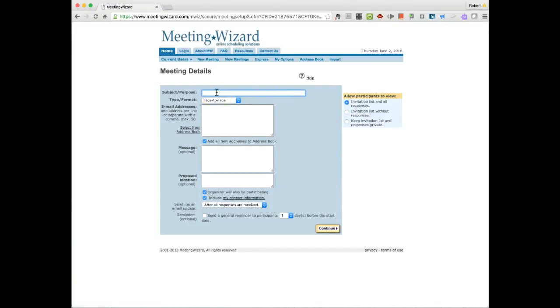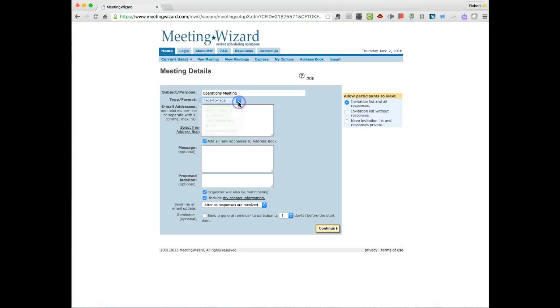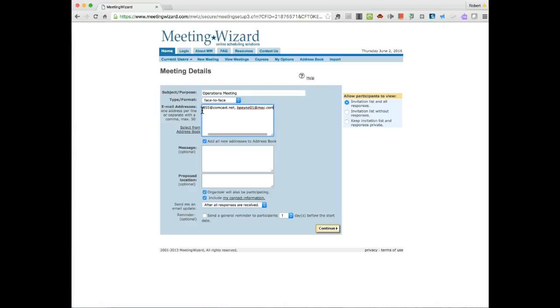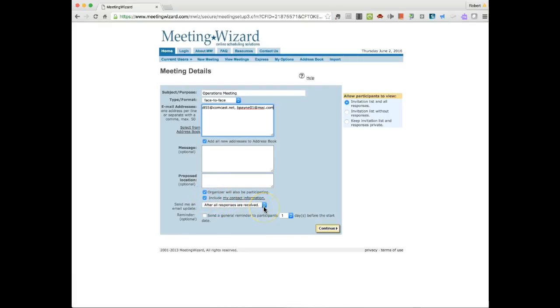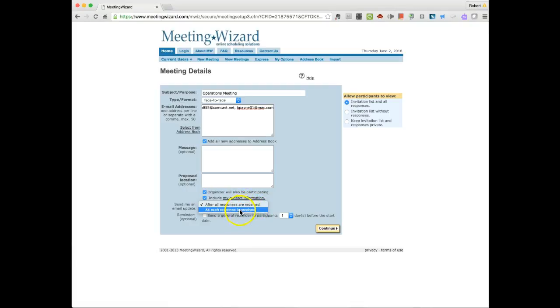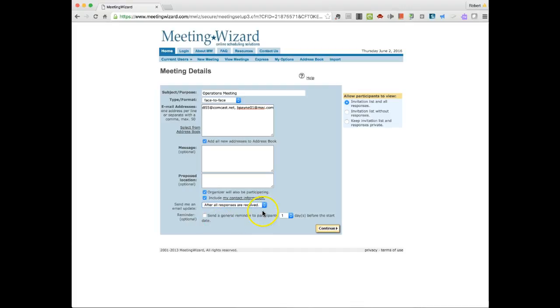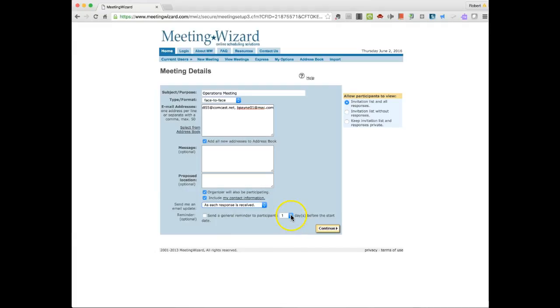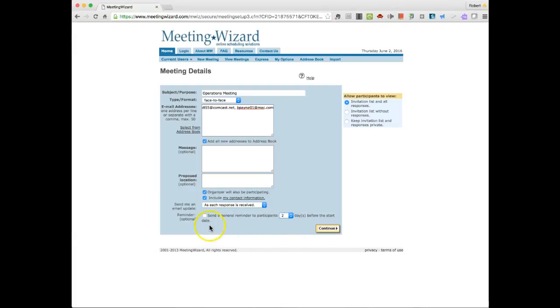Subject Purpose for the meeting. The type of meeting that it is. And I can put the email addresses in here, all the people that I would like to invite to the meeting. You can put a whole bunch of them in there. Messages. Proposed location. So I get an email update after all responses are received or after each response is received. And maybe I'll do each. Send a general reminder to participation one day before the start of the event. I'll change it up to two, let's say. And then I'll click it.